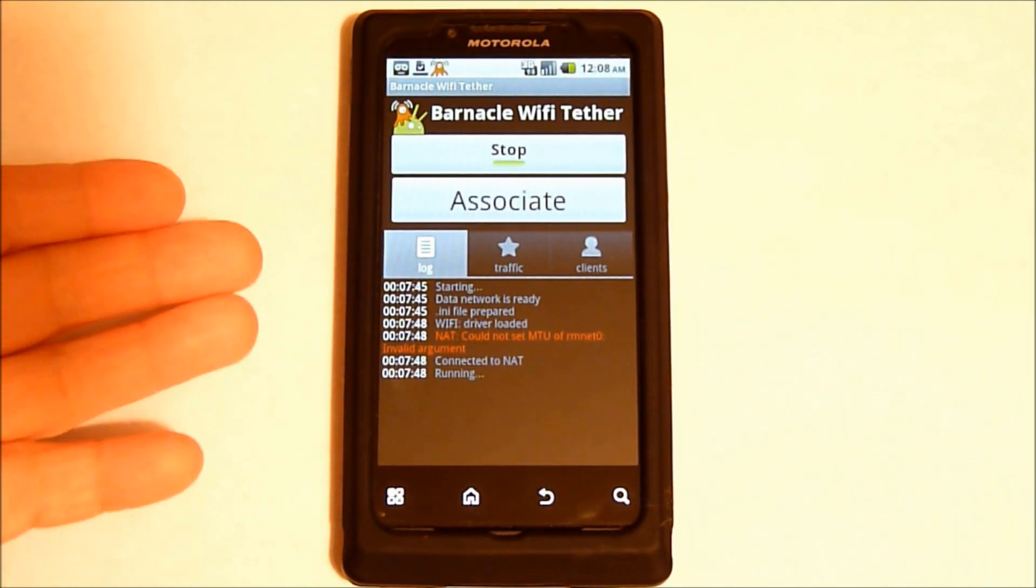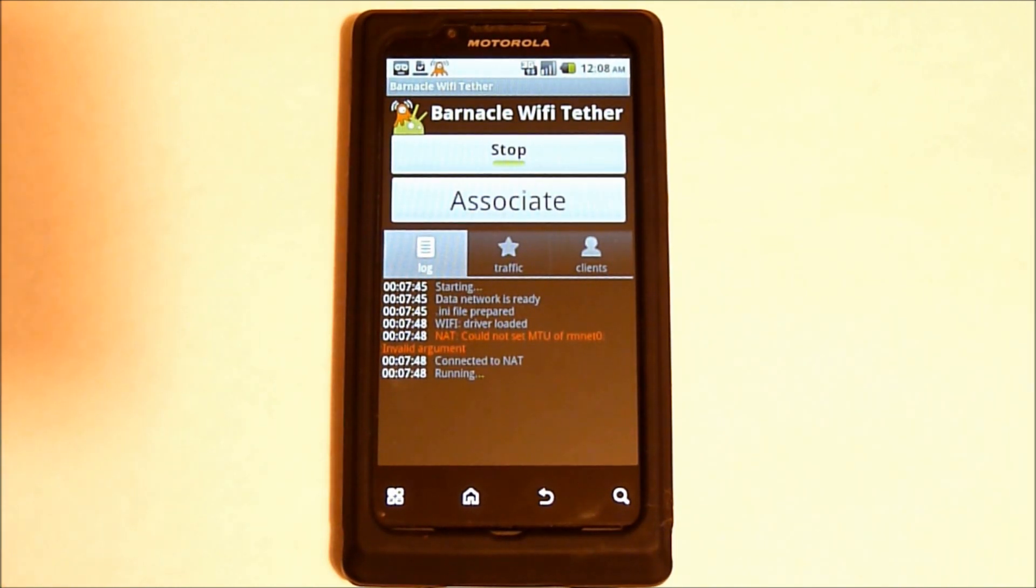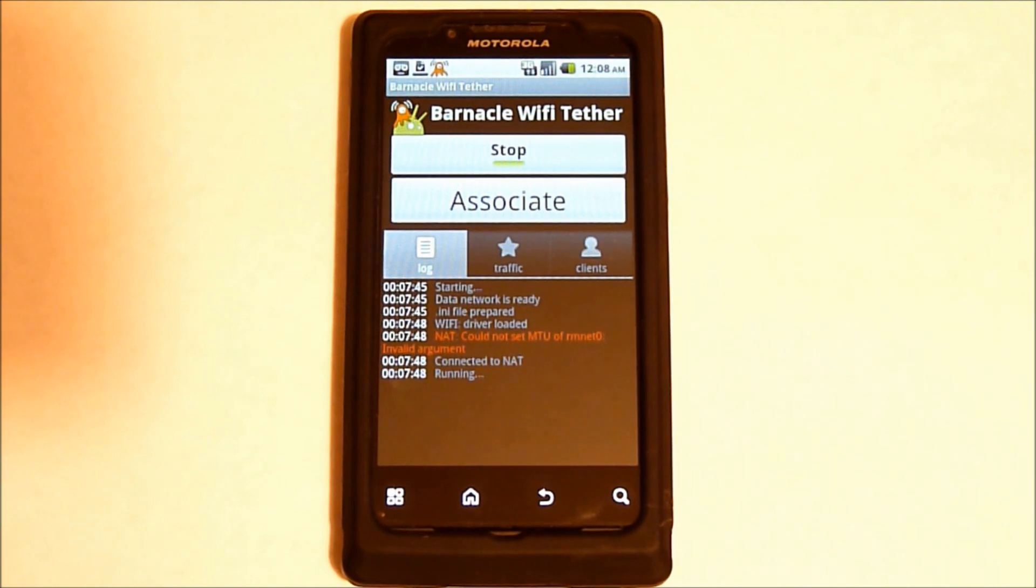So the Hotspot is enabled on the Motorola Triumph. Let's move over to the PC and set the MTU. Alright, we're over here at my computer and I'm running Windows 7, so I'm going to show you how to set it up on there.